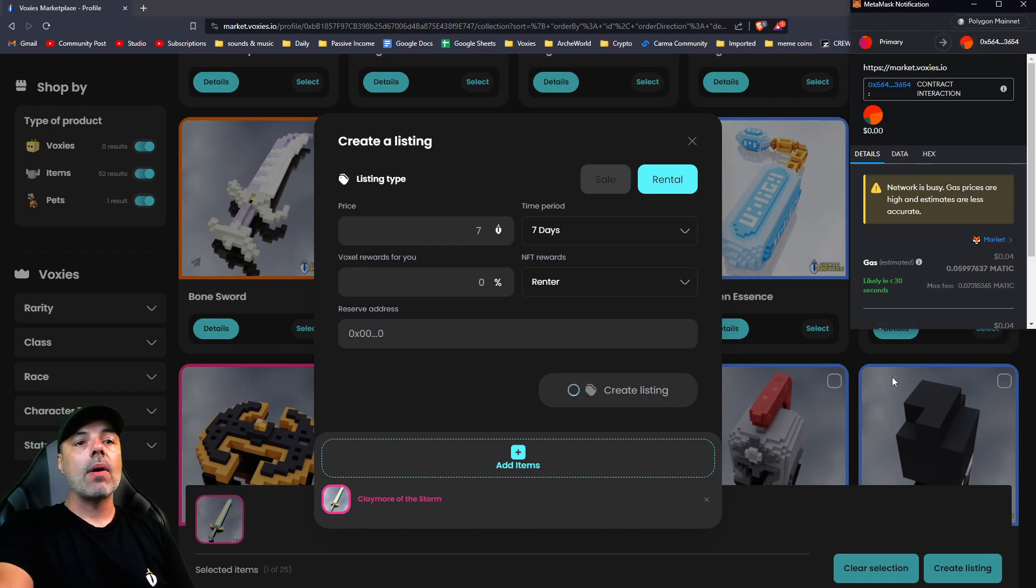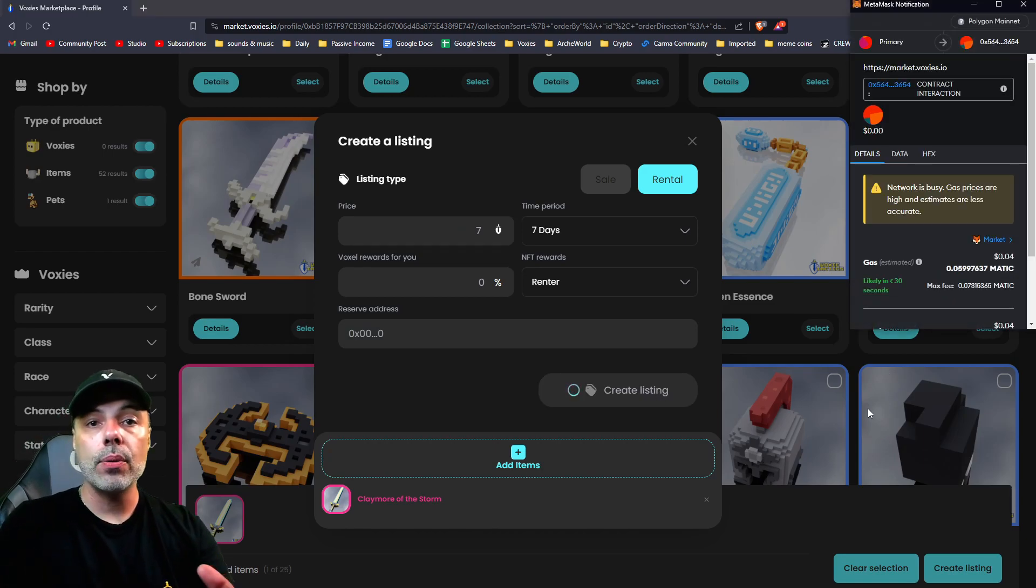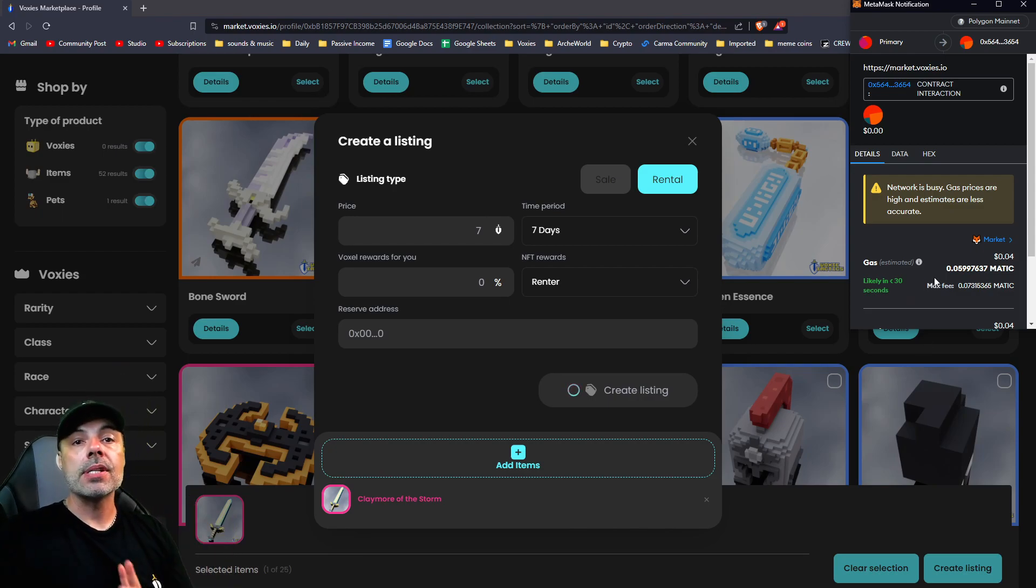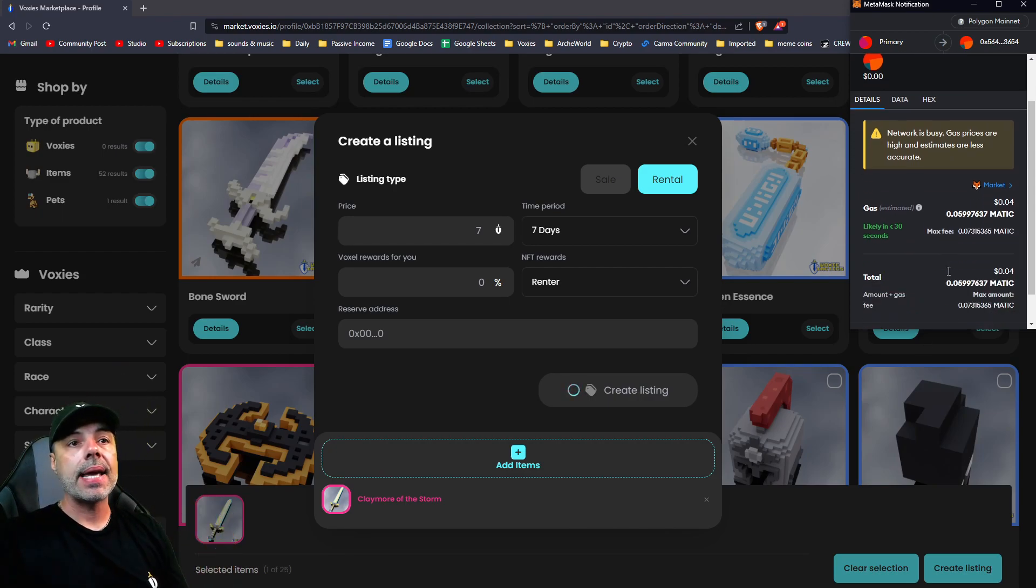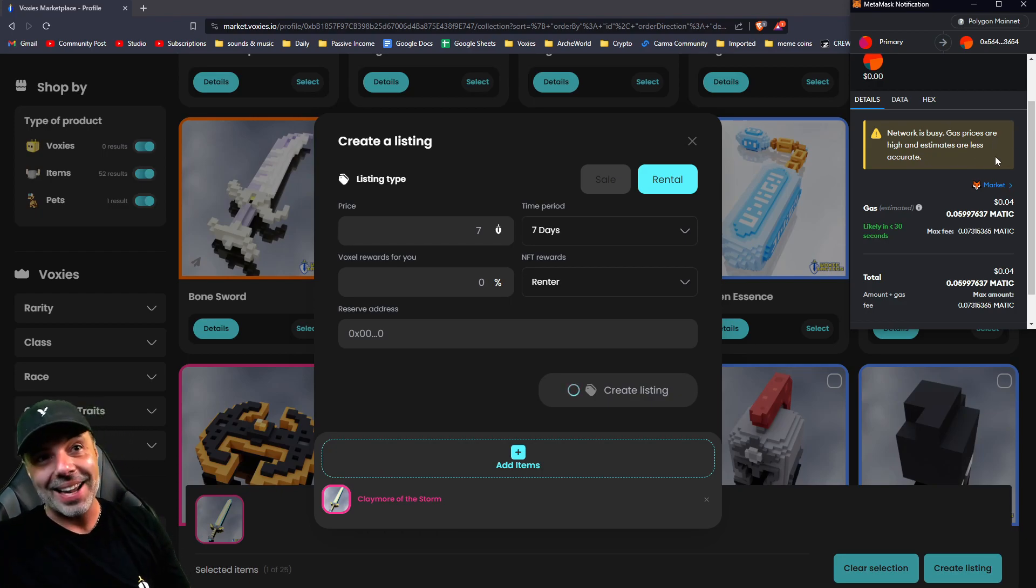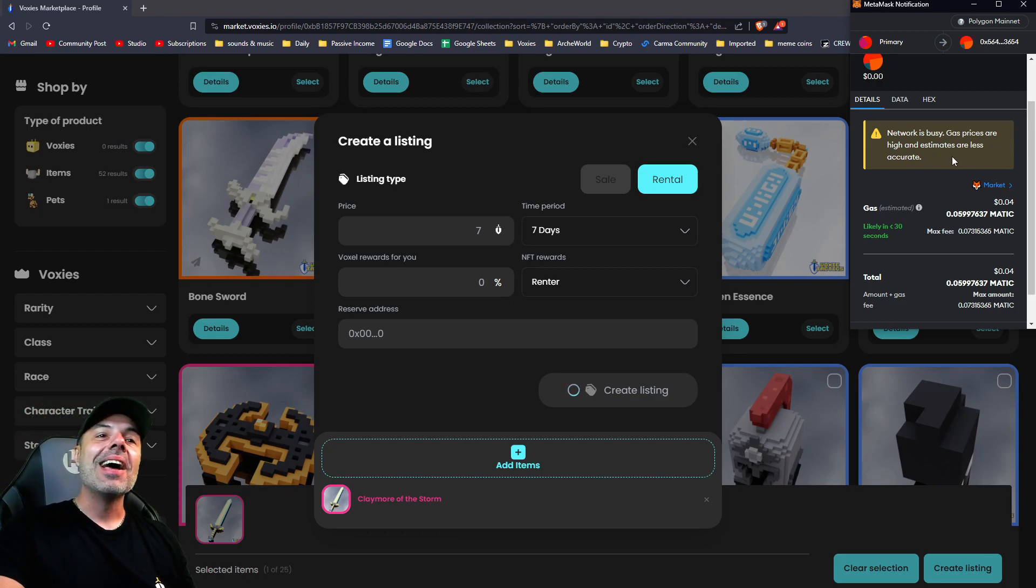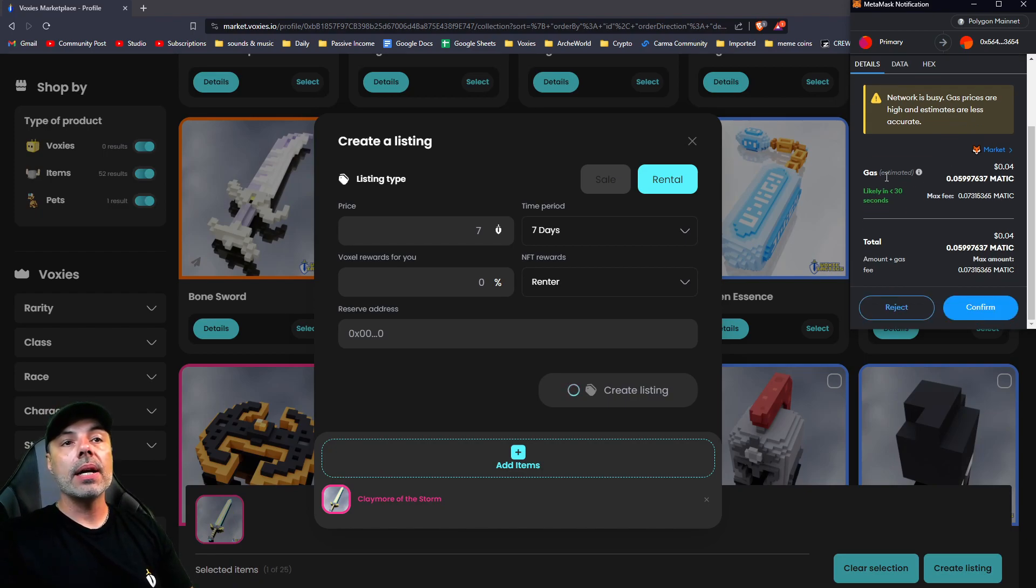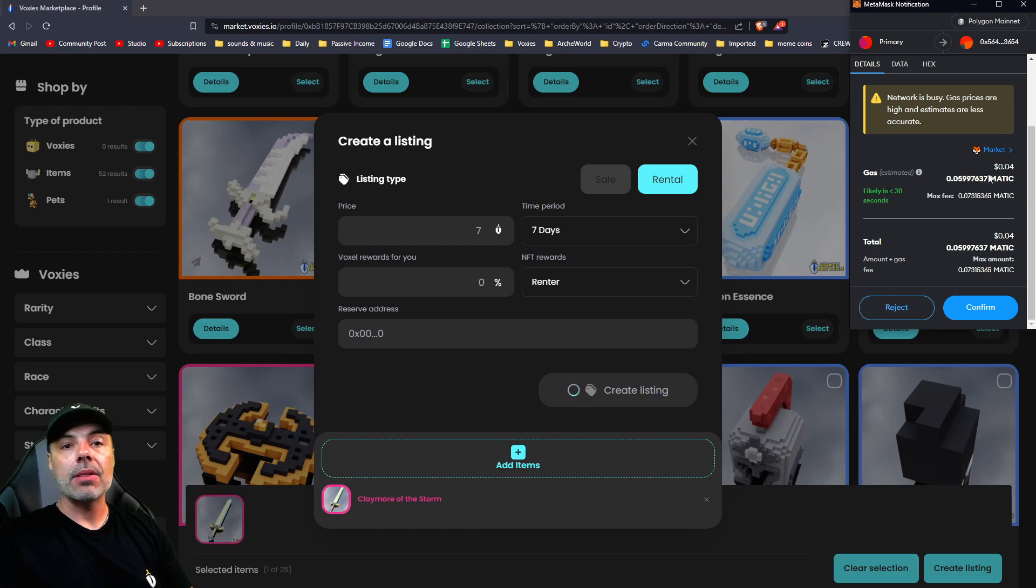Typically it'll ask you just to sign here if you have that forwarder option selected and it doesn't cost you any gas. But right now it says network is busy, gas prices are high, and estimates are less accurate. So what you can do here is just pay the portion of Matic to make the transaction go through.